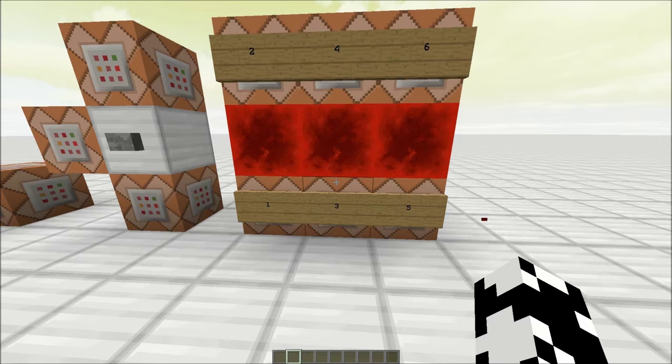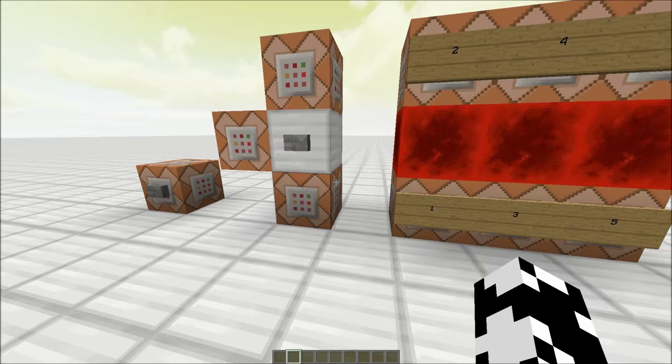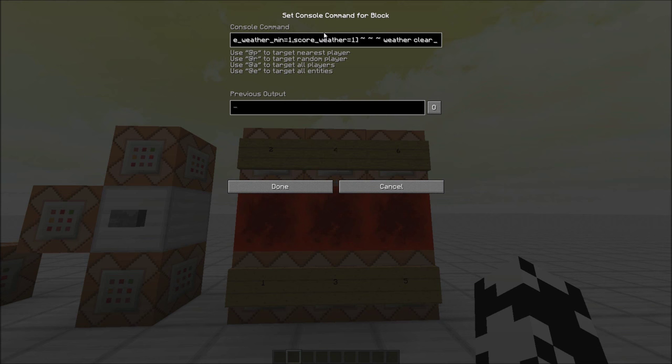But number three here is doing scoreboard players enable @a weather. And that is enabling all the players to use that trigger that I just showed you with the trigger weather set or whatever it's called.